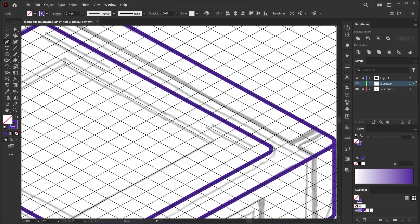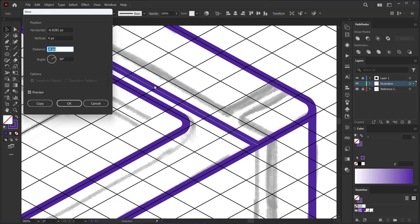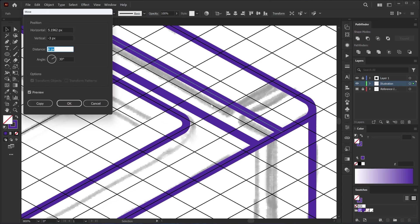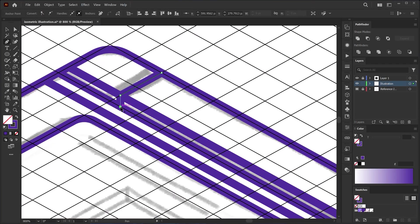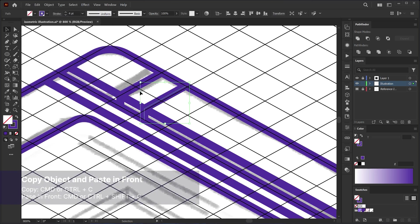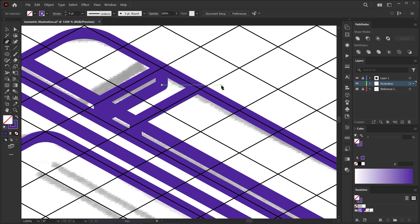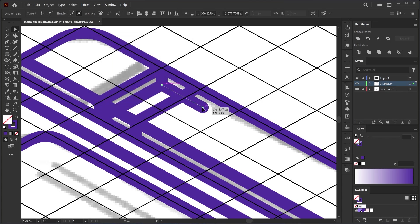For the top part, I'll draw all the lines first, then use Shape Builder to create the shapes. I use the same Move method to move lines and make copies. I will rotate this line to align with the grid — activate the Rotate tool, click on the anchor point while holding Option or Alt, then enter minus 30 degrees.